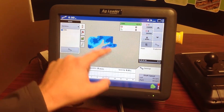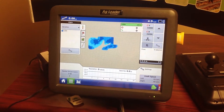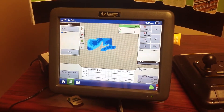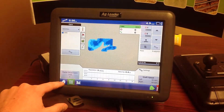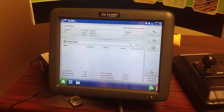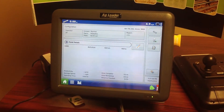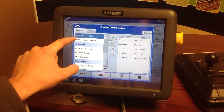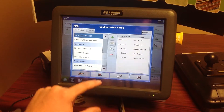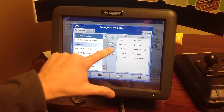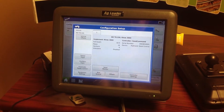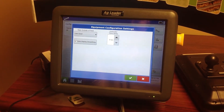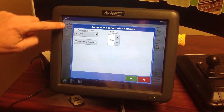One thing I do want to note — we want to go back to the configuration menu and make sure our default planting rate is set. To do that, hit the home button, then the wrench button. You'll see configurations pulled up — our McKinsey 3660 planter is shown as an example. Hit the wrench again, then go down to equipment settings.